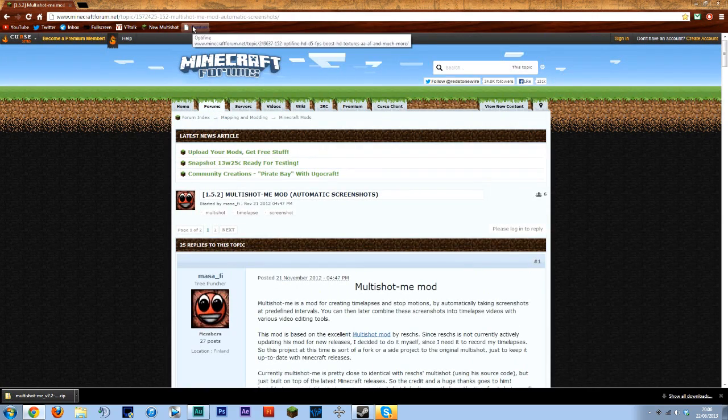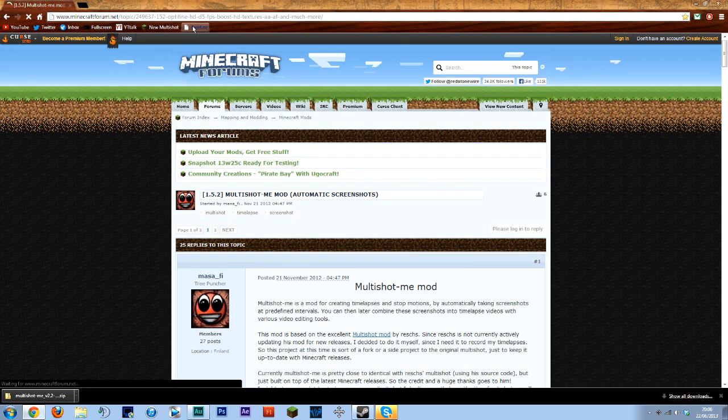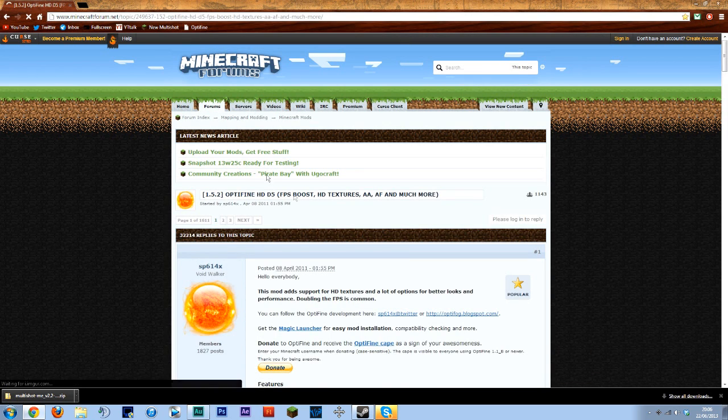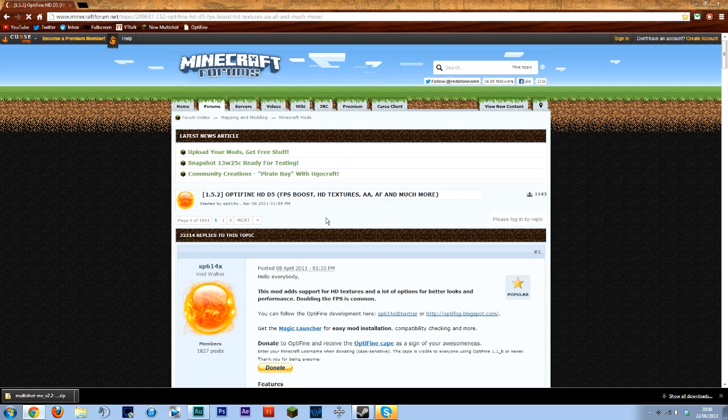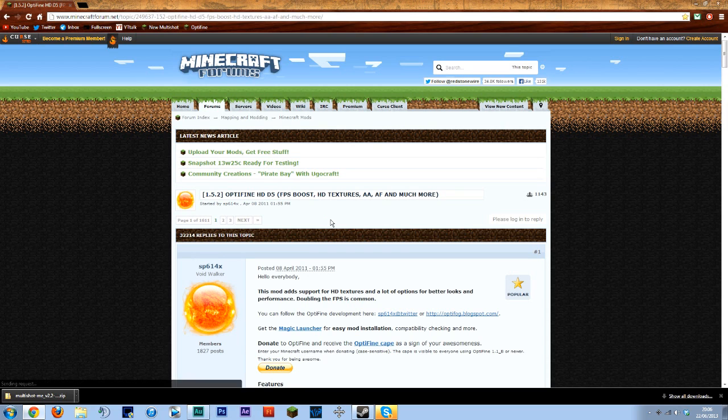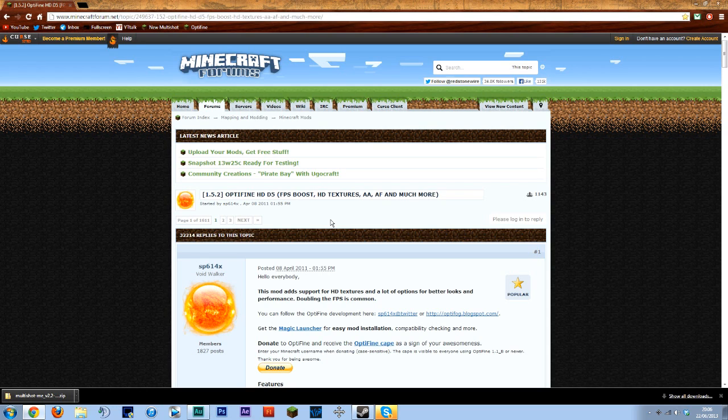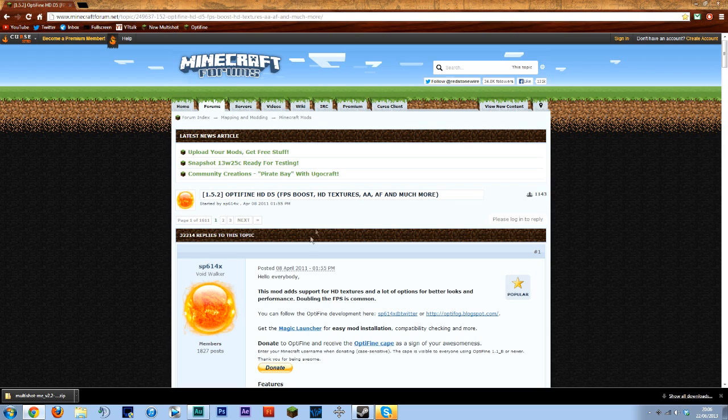Now this isn't required but I'd recommend getting Optifine. Optifine is a FPS aid but it also gives you loads of other features to control render distance so when you're doing timelapses and you're a long way away it's a lot easier to see longer distance shots because you can edit it much easier.